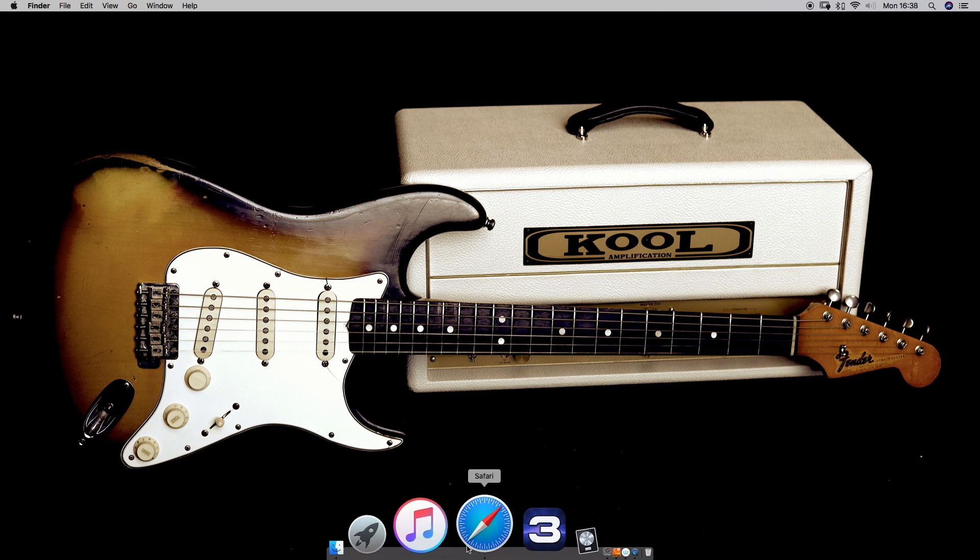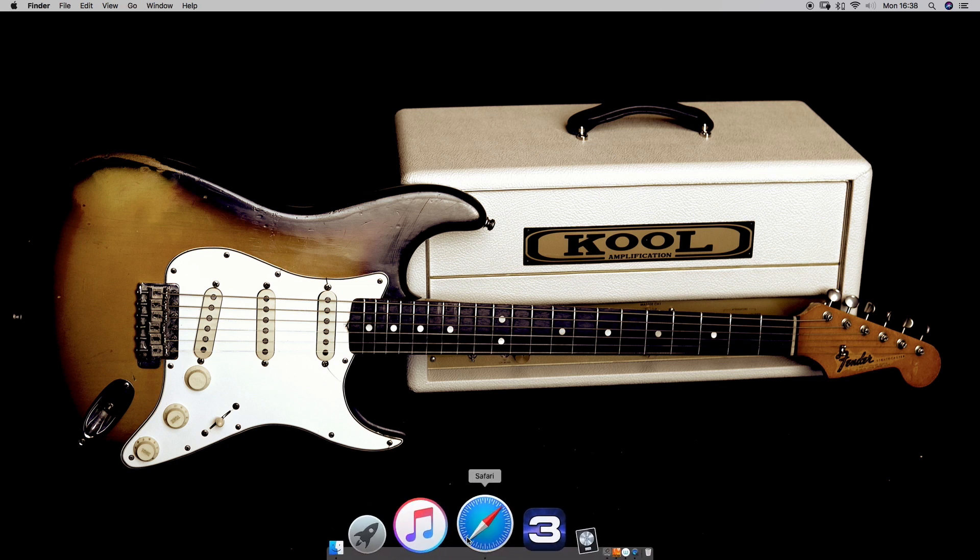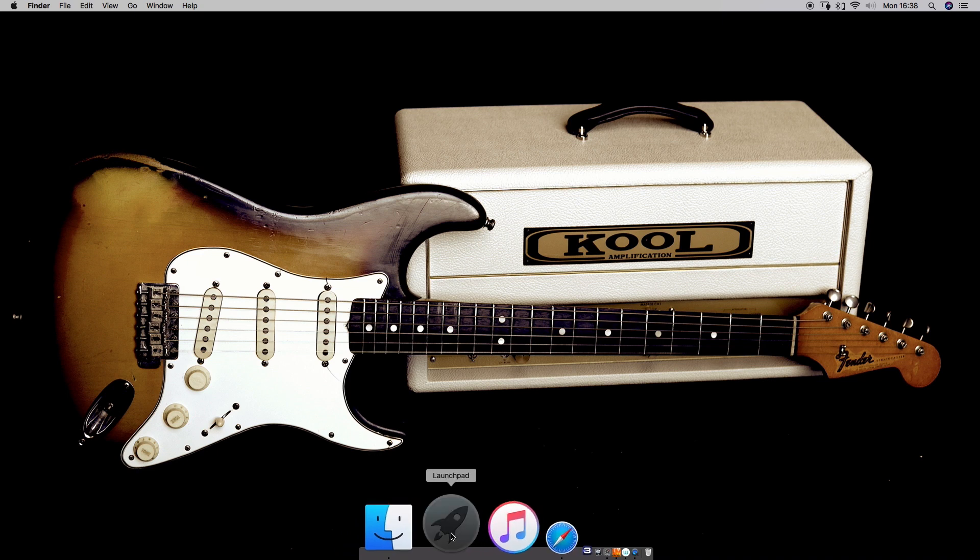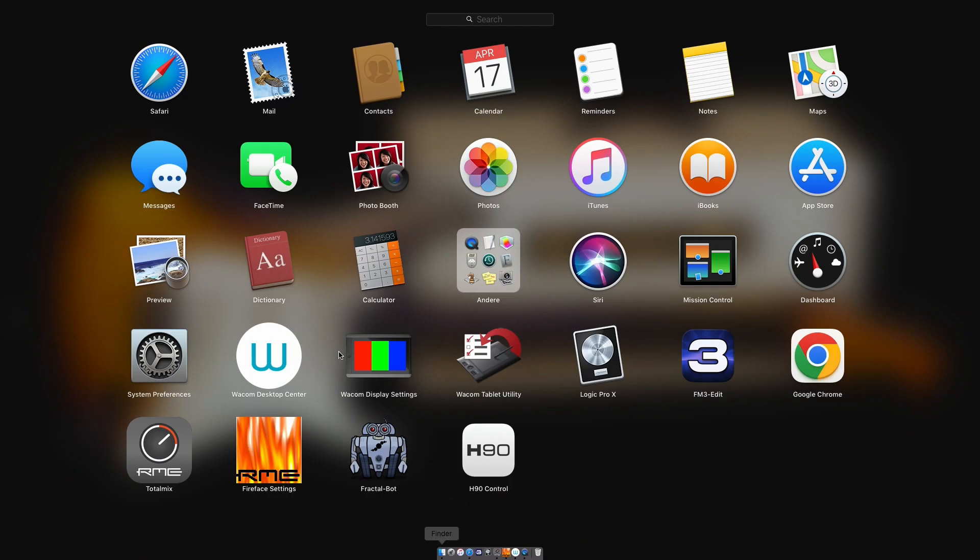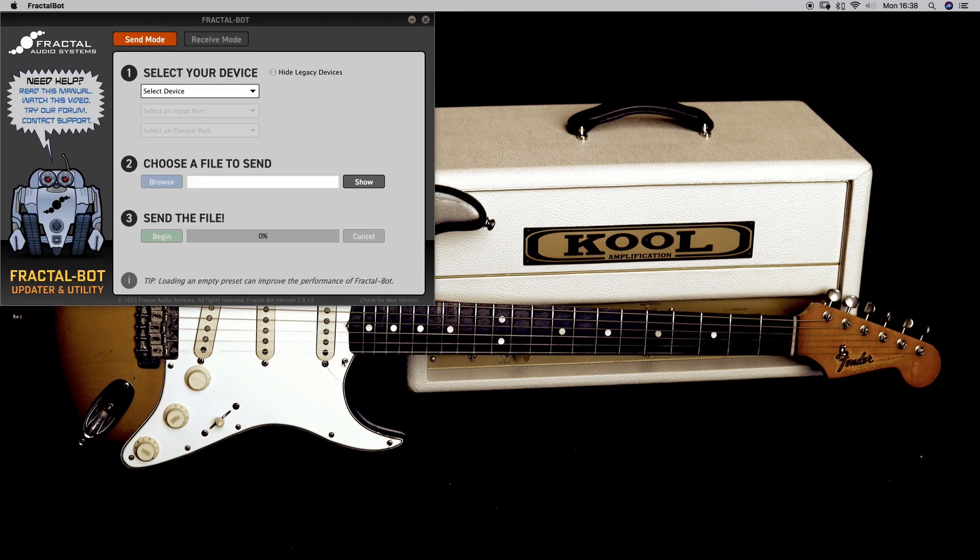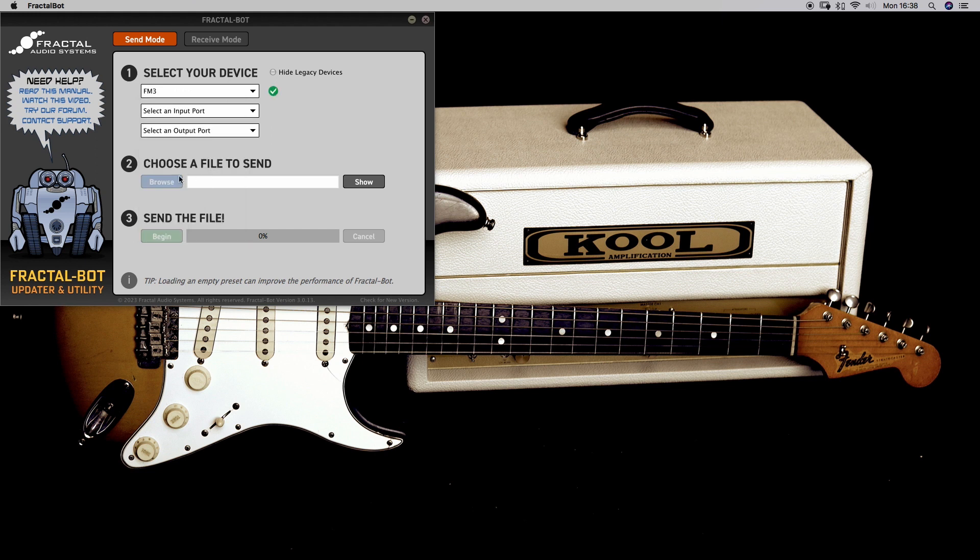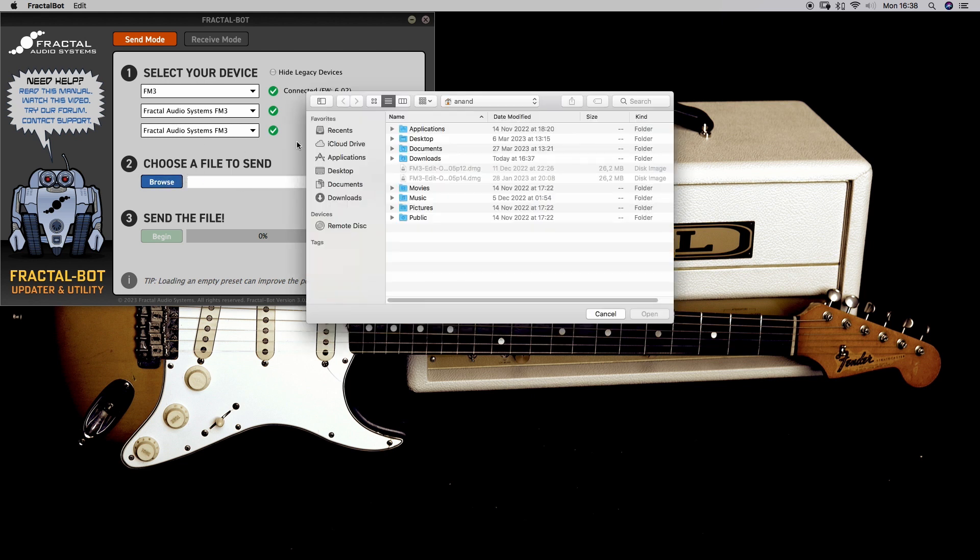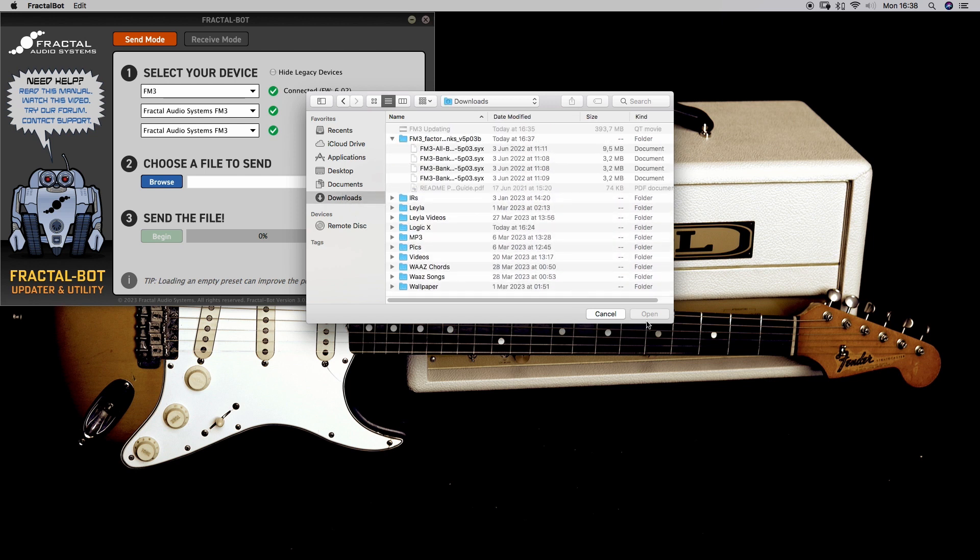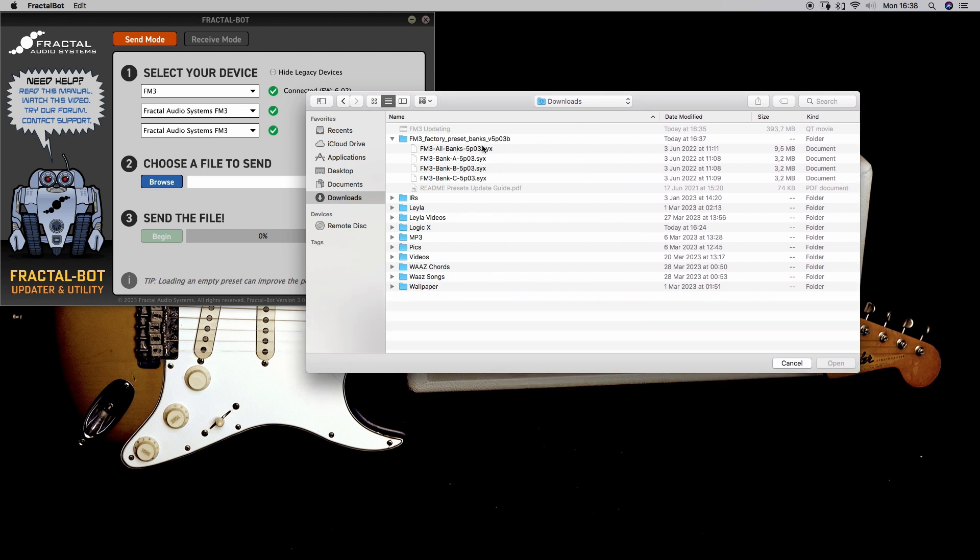So to import a complete bank, you need Fractal Bot. So let's open Fractal Bot. Select device again, FM3 of course. Make sure the input and output ports are also selected on FM3. You can see firmware 6.2 and choose the place in downloads. You will see in the file all the banks are split in Bank A, Bank B and C.